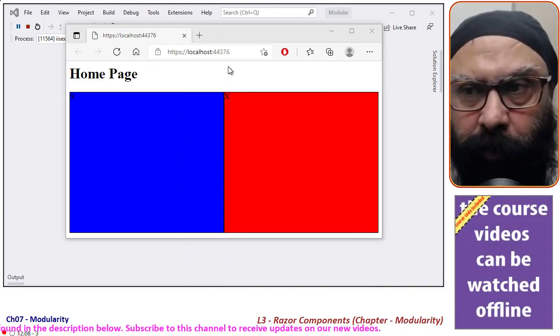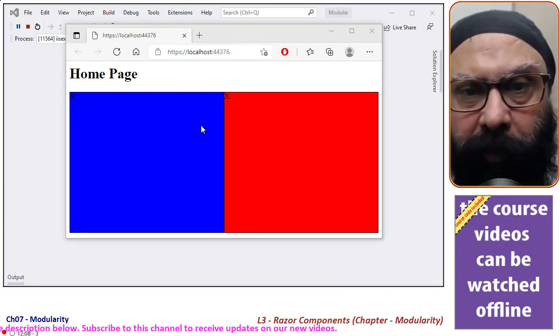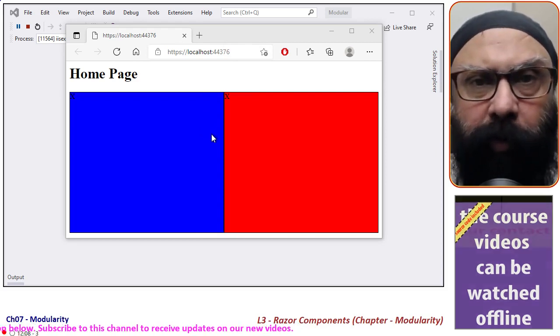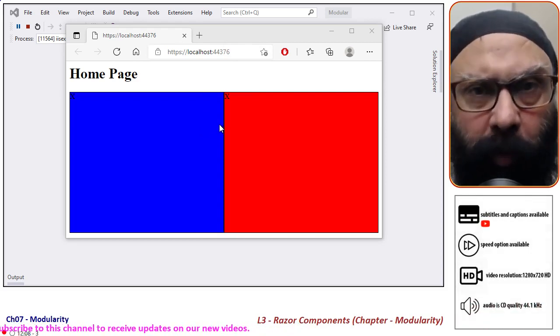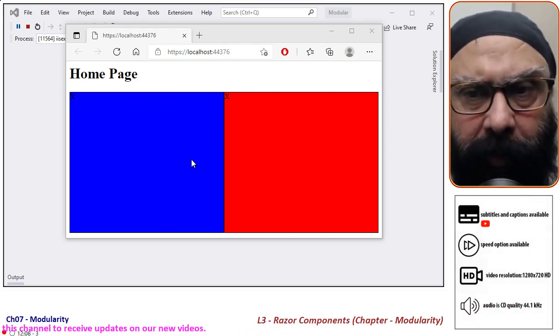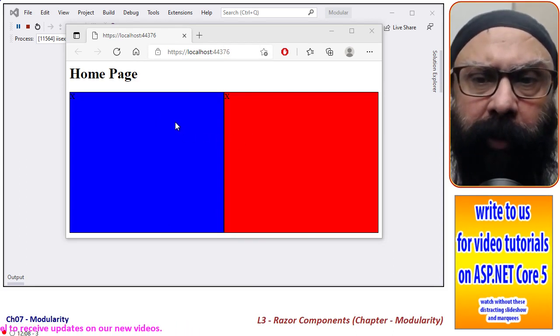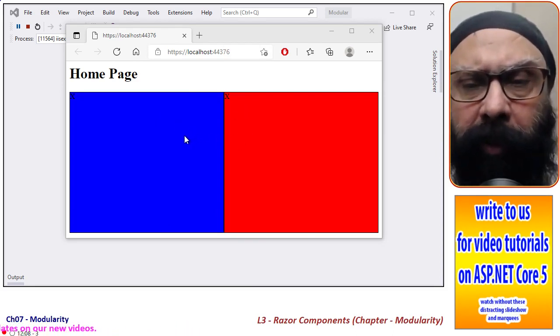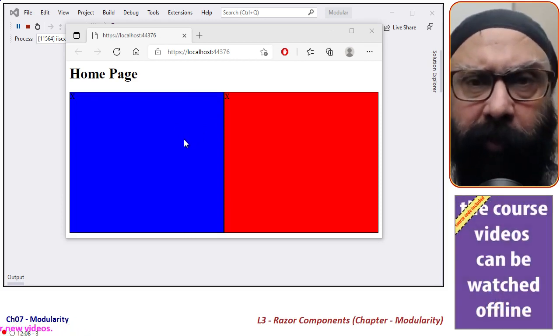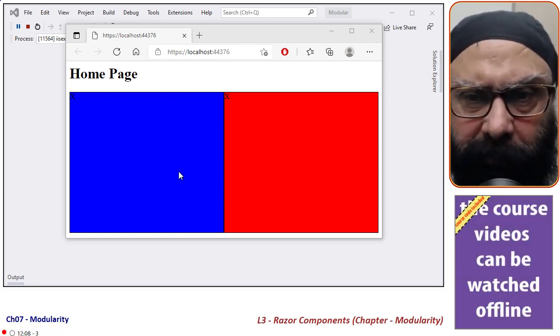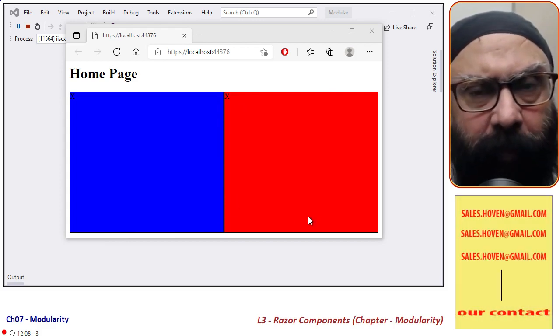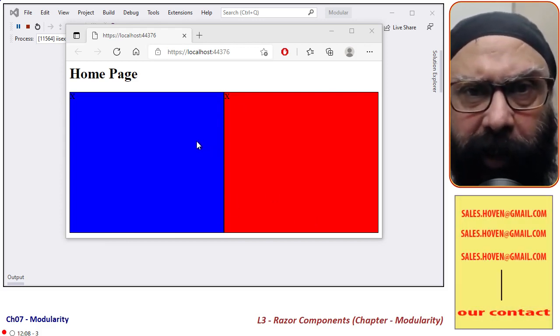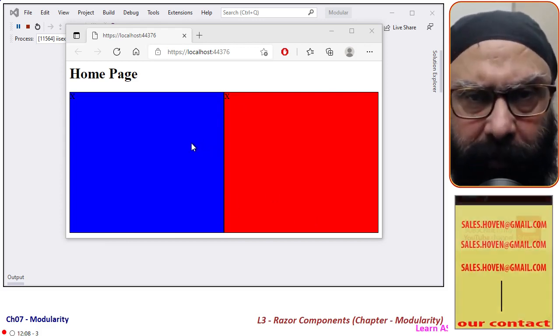As you can see, this is what we are going to do: create a page with two squares side by side. These two squares are obtaining their div or HTML from a component. Inside these two divs, we have placed two components.